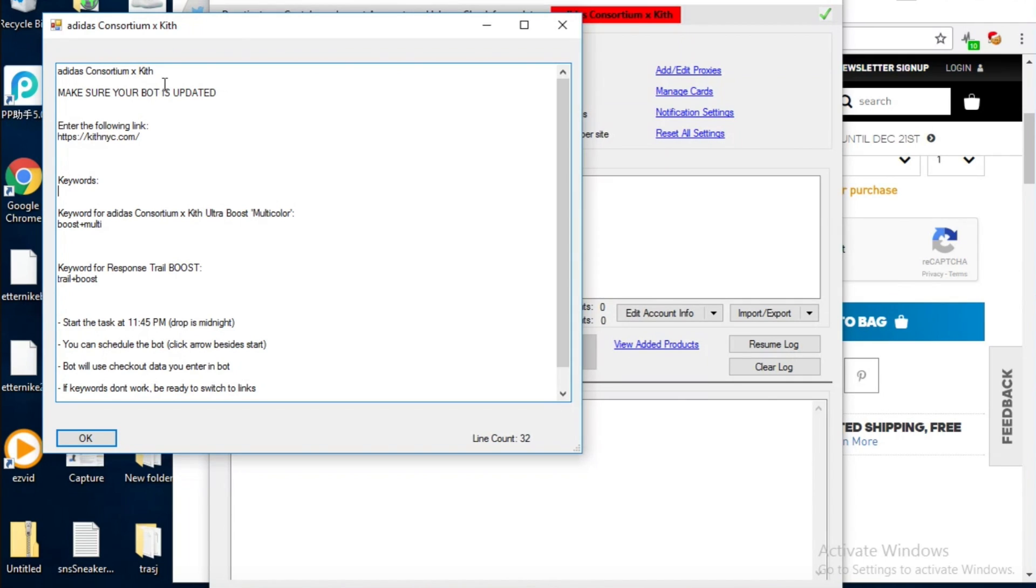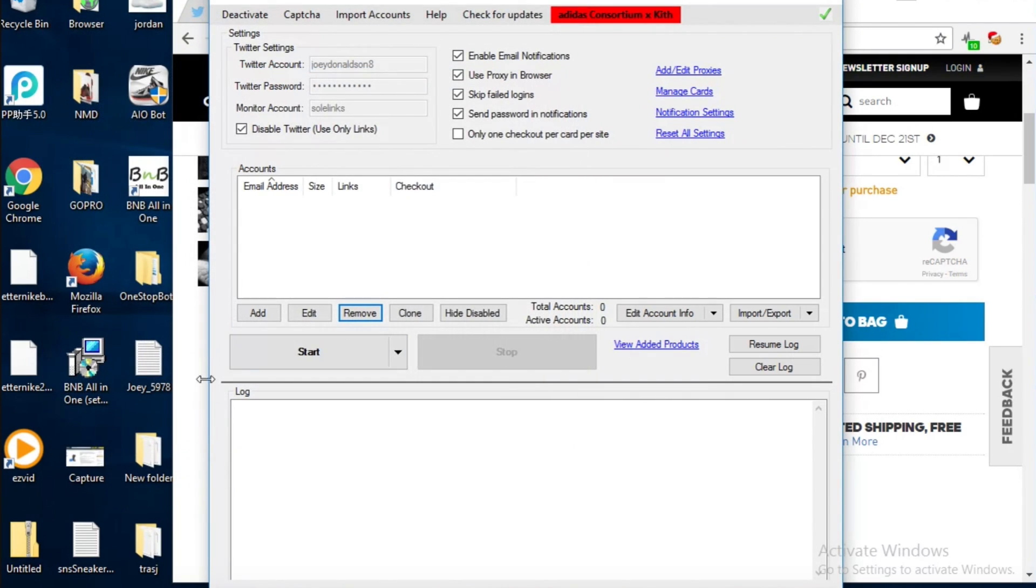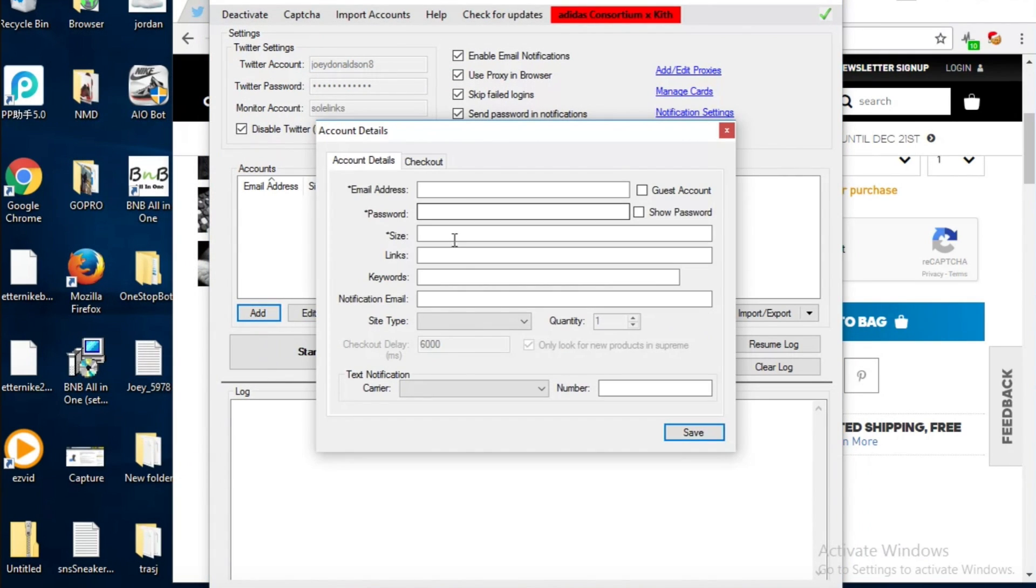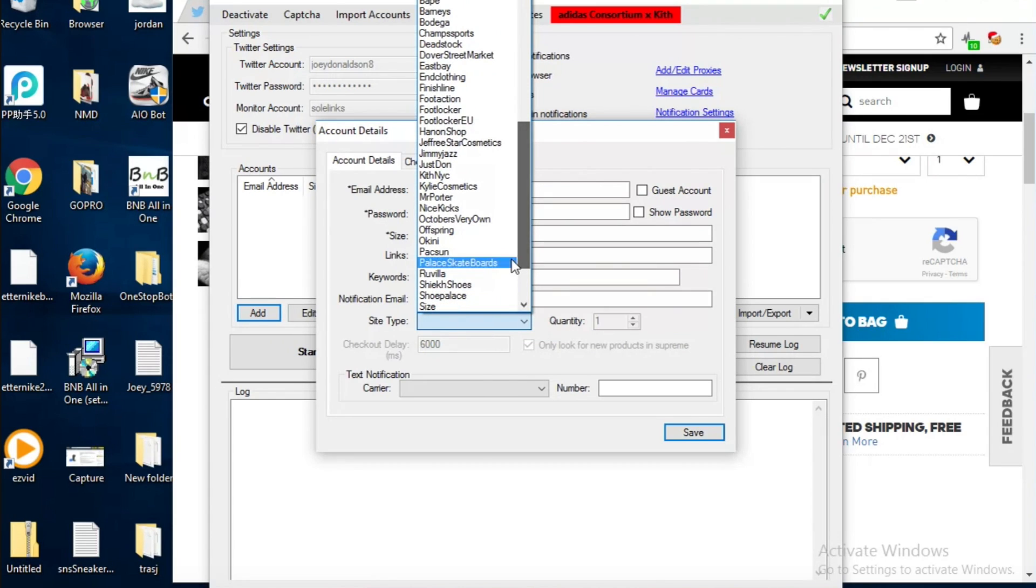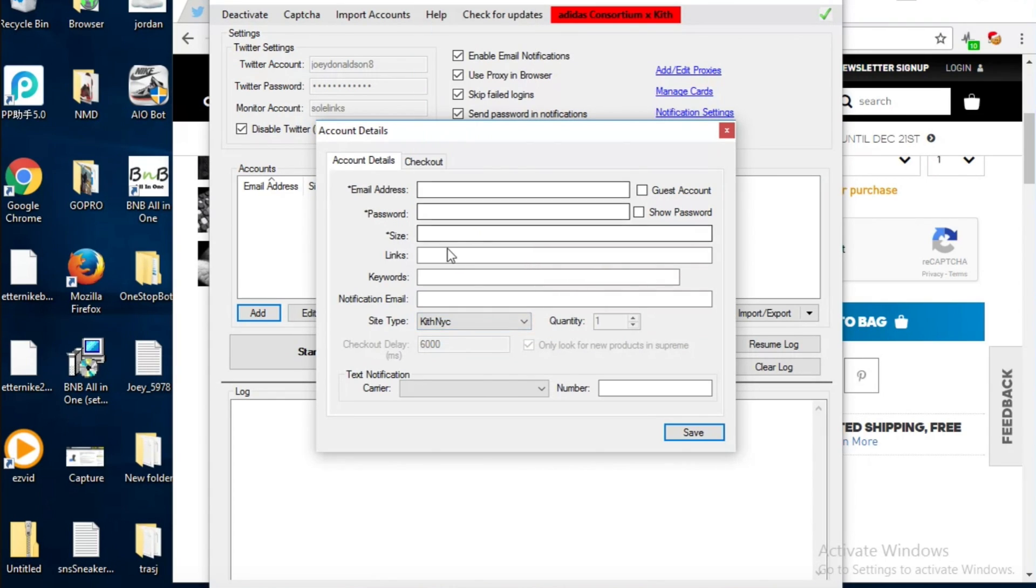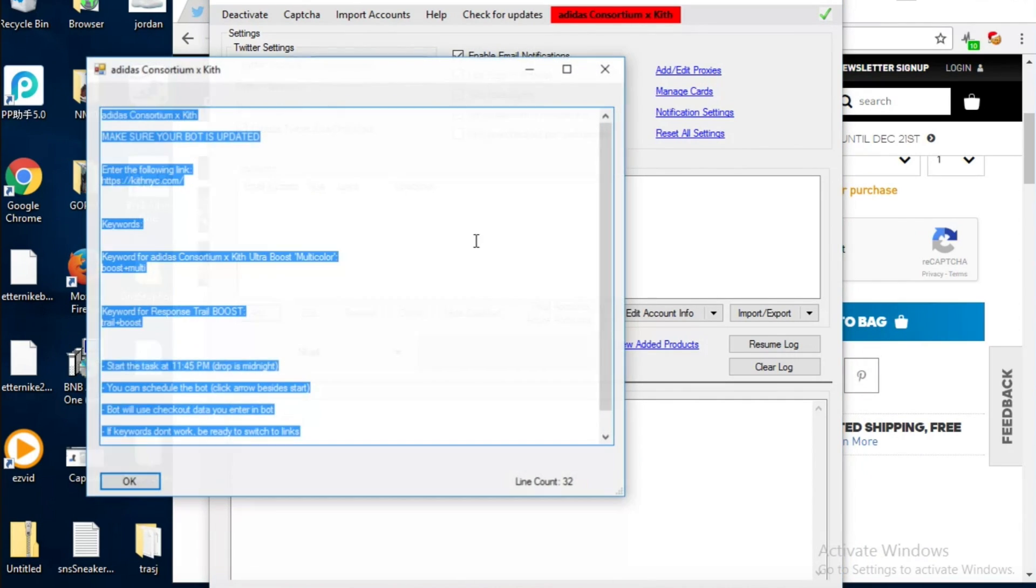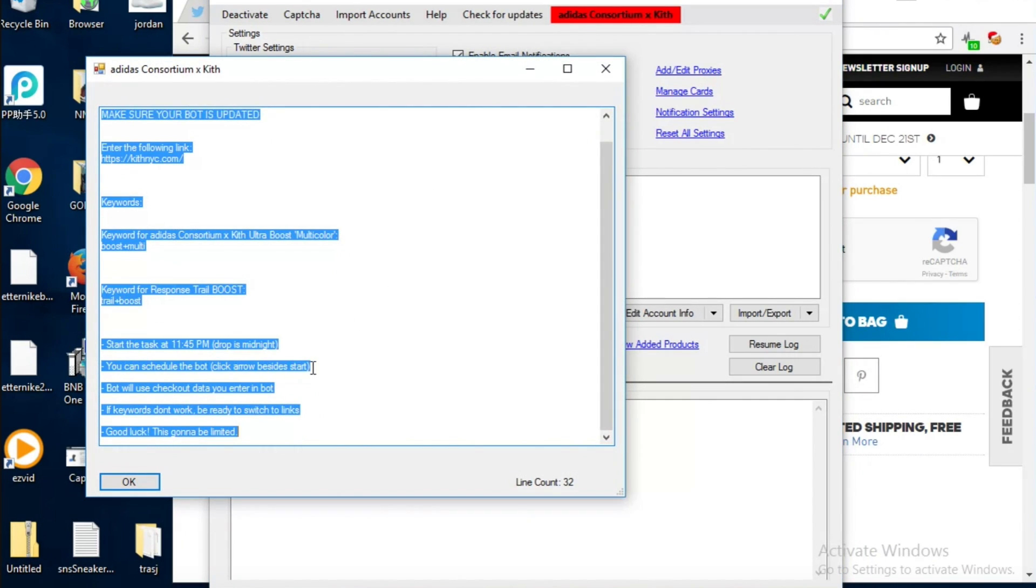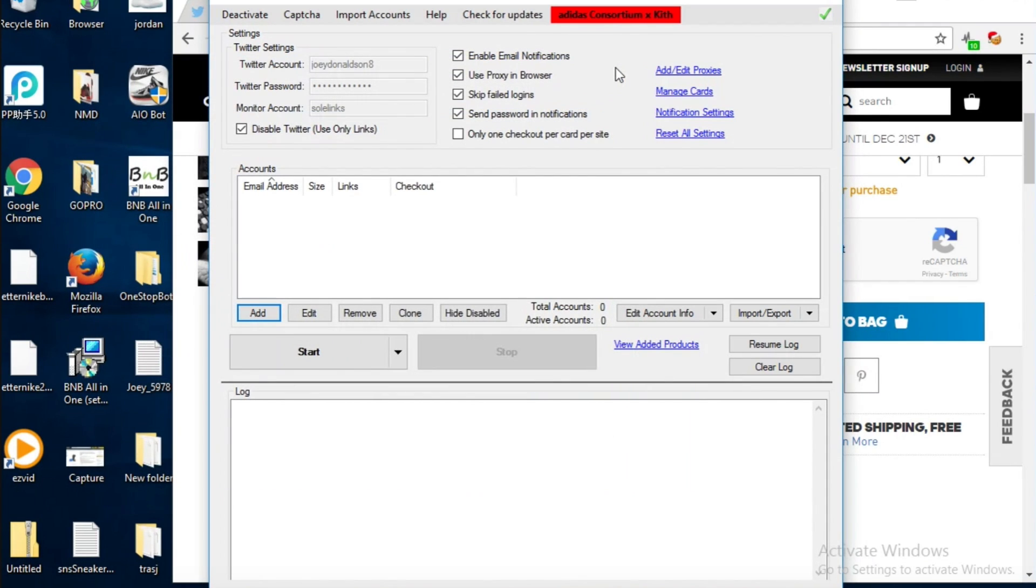This Keith drop basically it just tells you what you need to do. You're going to put in that link, you're going to put in the keyword either boost plus multi or trail plus boost for the different release. Then it tells you when to start the task because the drop's at midnight so you want to do it 15 minutes prior. I'm just going to go in here and see where Keith is right there, and then put in all your information 15 minutes before the release.